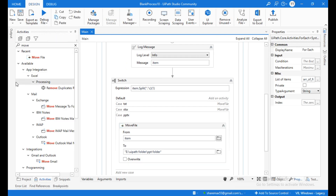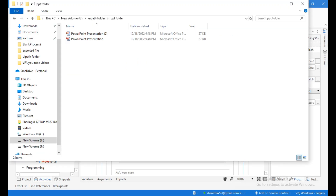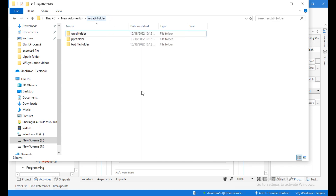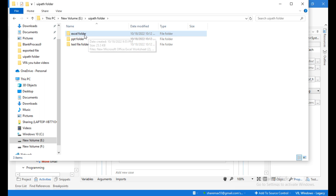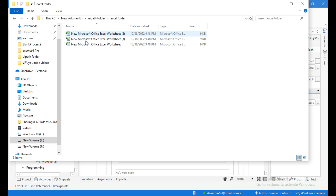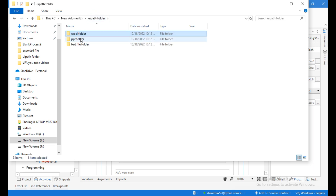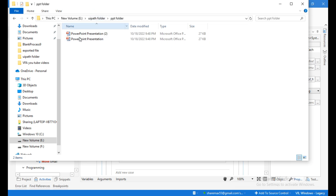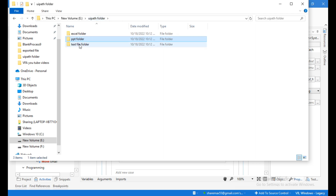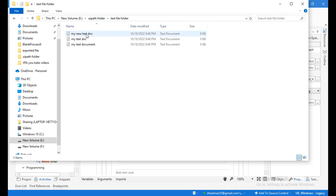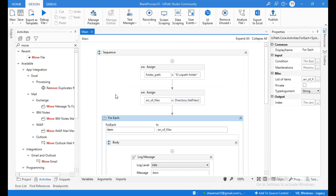Our task is done. Let's go to the UiPath folder - all the files have been segregated into their related folders. Opening the Excel folder, you can see the three Excel files are segregated correctly. Similarly, the PPT folder and text file folder each contain their respective files. This is how to segregate files based on their file extension into specific folders.